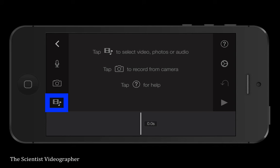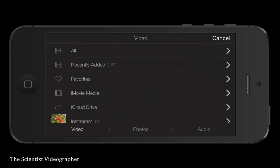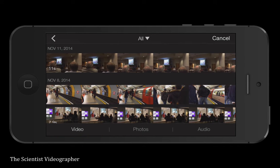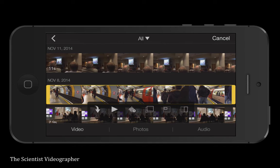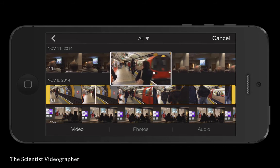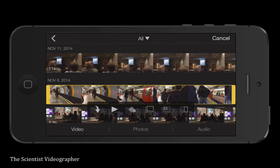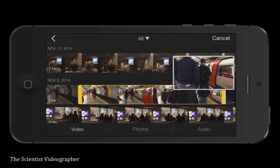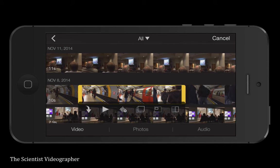Let's start by adding some video clips. To access your media files, tap the media button, then select video at the bottom. Tap the top line to see all video files, which you can scroll through. To select a clip, tap on it and it will be outlined in yellow. Tap the play button and you can review the clip. You can select the exact portion of the clip you wish to use by dragging the yellow bars inward,